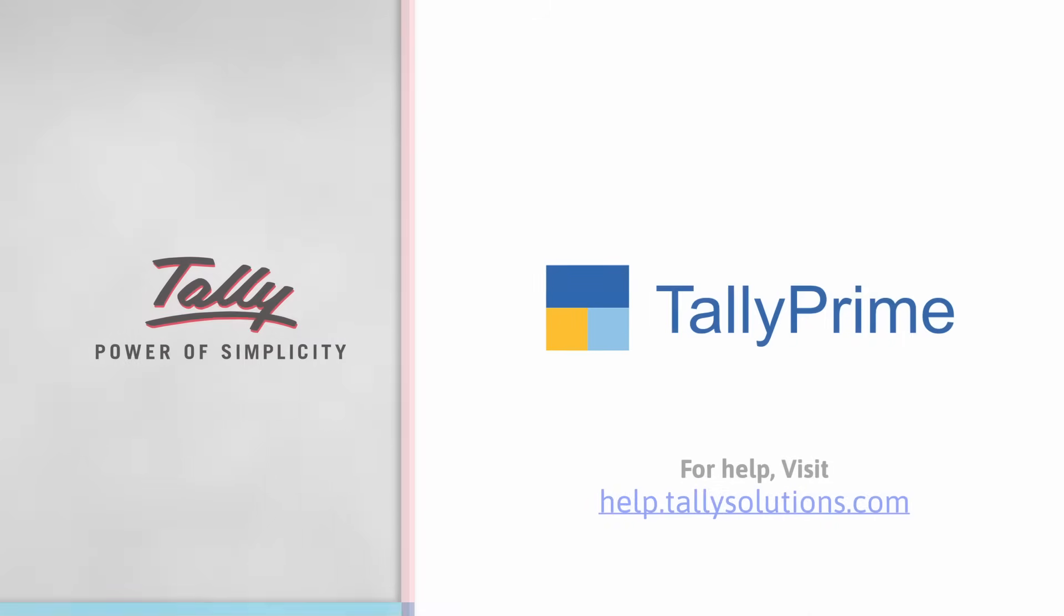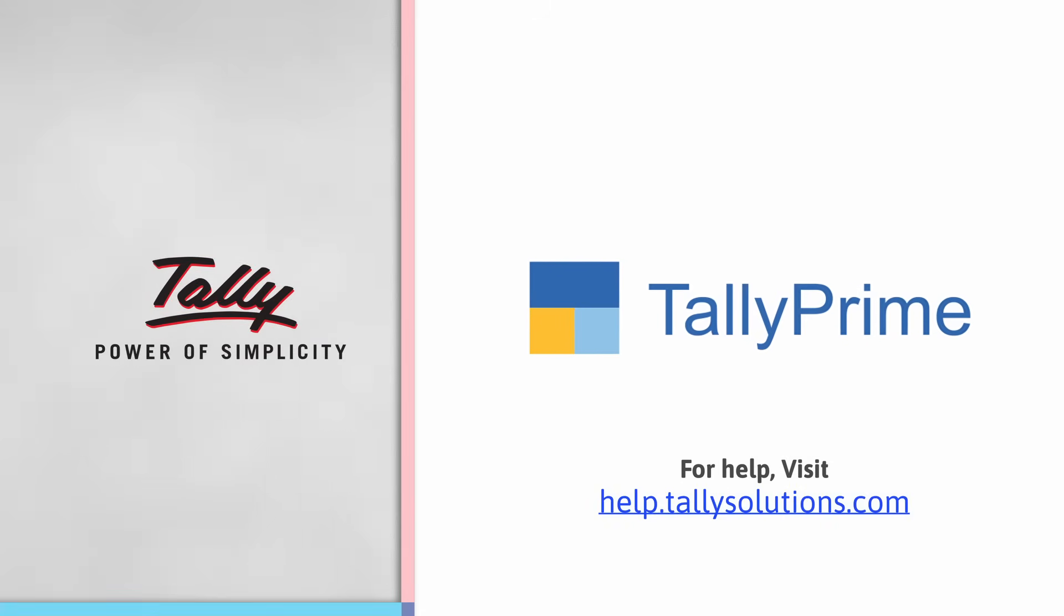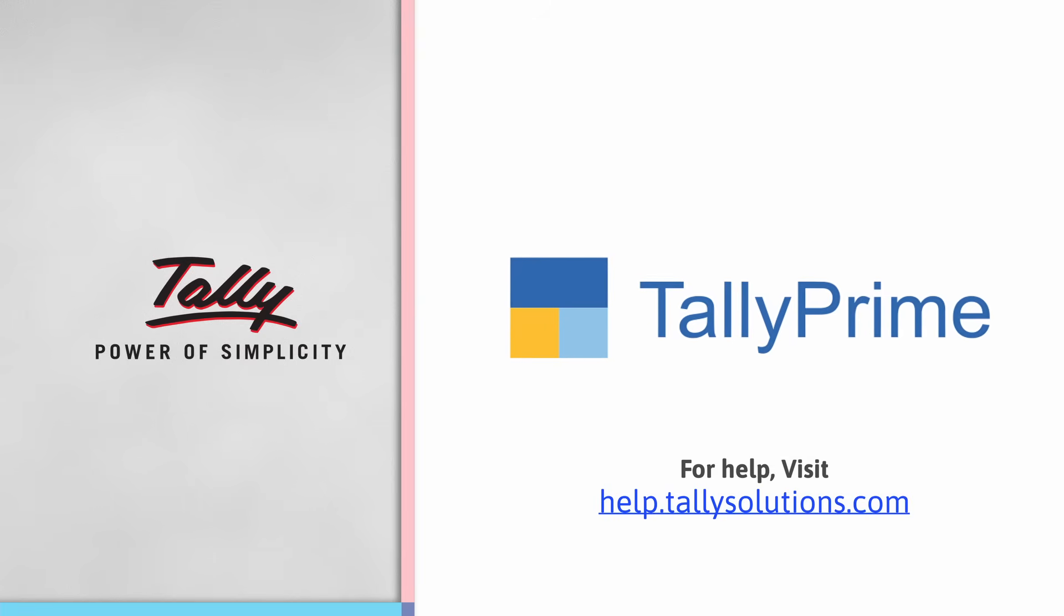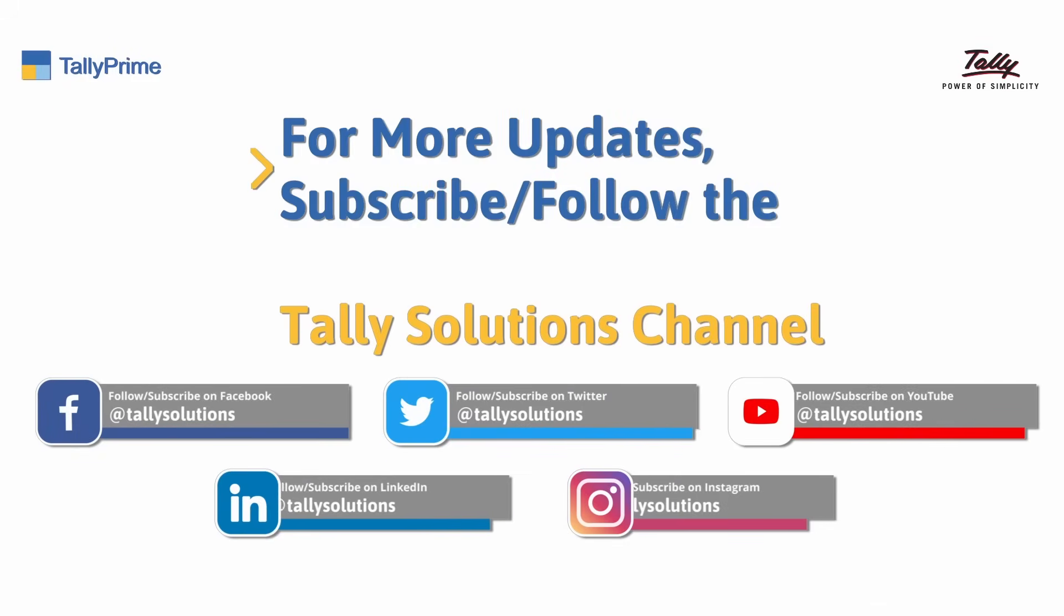Thank you. For more information, visit help.tallysolutions.com.